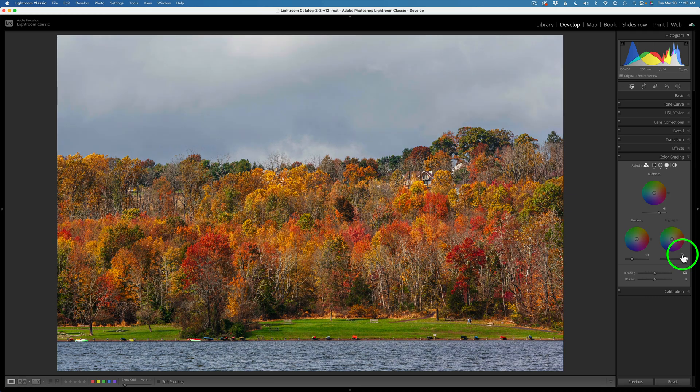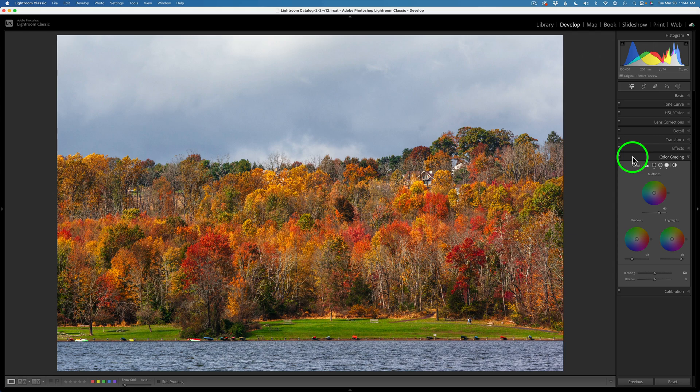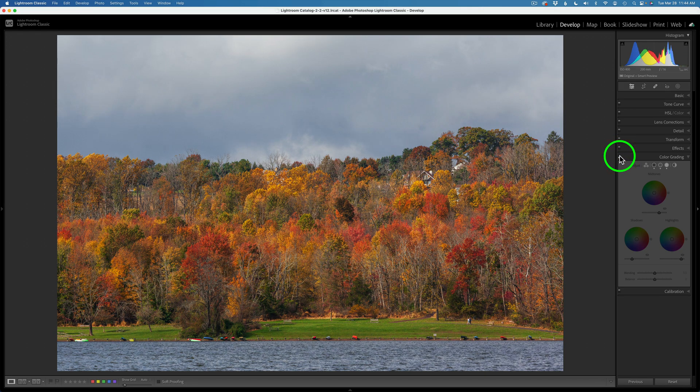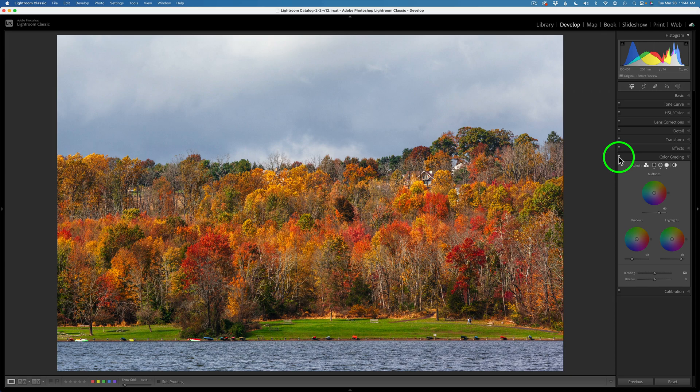And then if you want to see the overall before and after, you could come up here under color grading and toggle this off. And there it is without. And here it is with. And now we've added some really nice balance to the shadows, mid-tones, and the highlights.